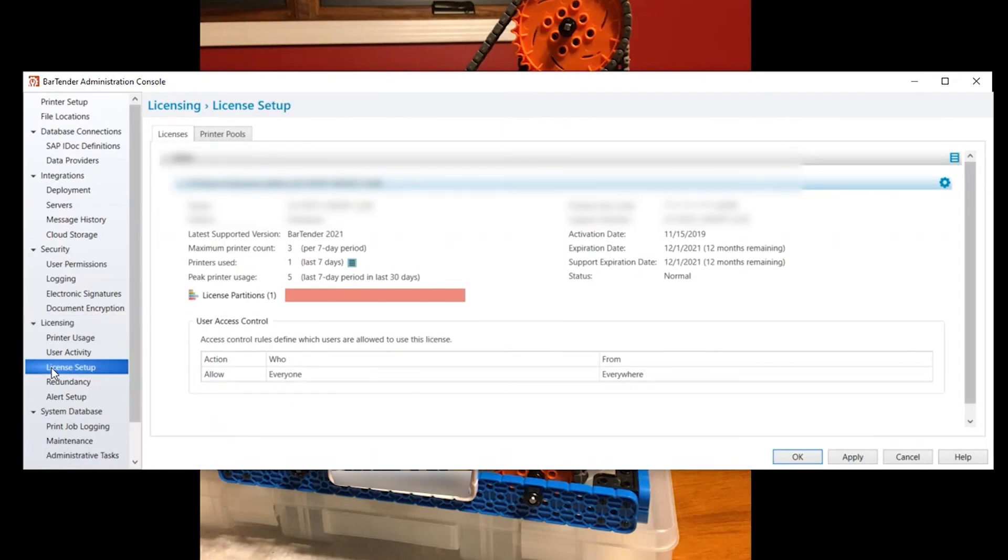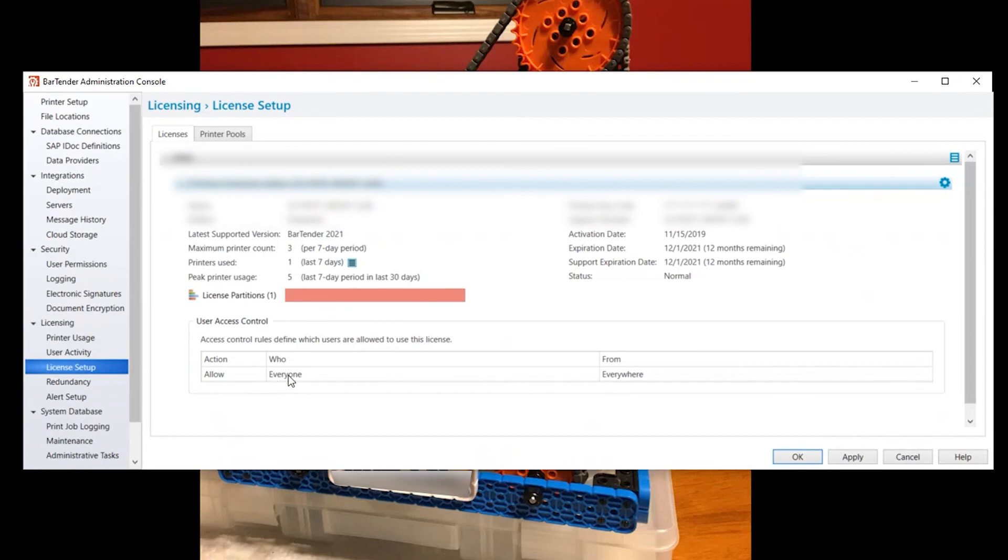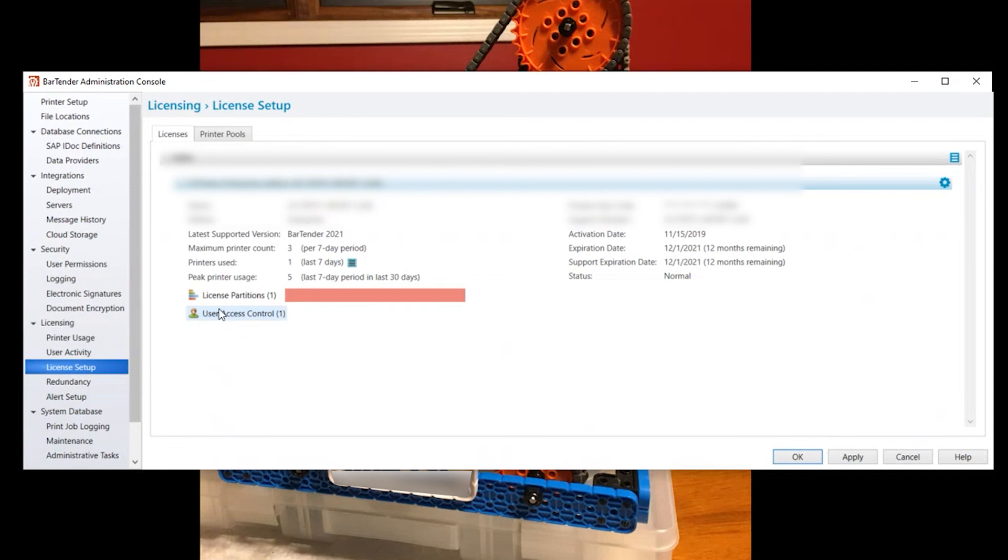And then once again under license setup, the user access control. If you're having issues actually tying into the existing licenses, make it everyone from everywhere under user access control.